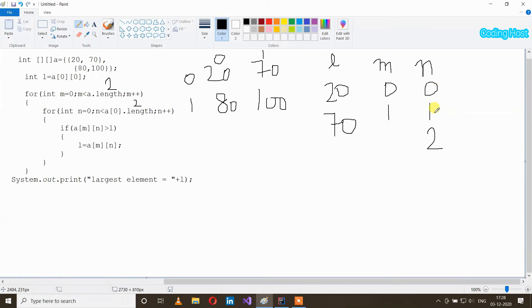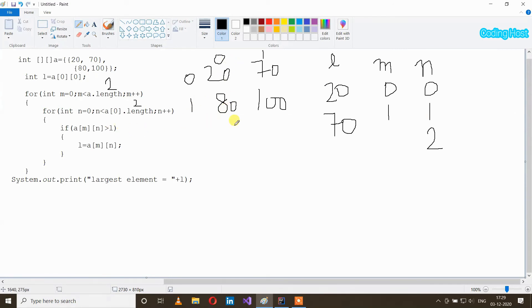The value of m is now 1, so it will check elements at index [1][0] and [1][1]. n less than a[0].length — true. If a[m][n] is larger than l — at index [1][0] element is 80 and in l element is 70. 80 is larger than 70, so yes, it will execute l equal to a[m][n]. Now in l we will store element 80.